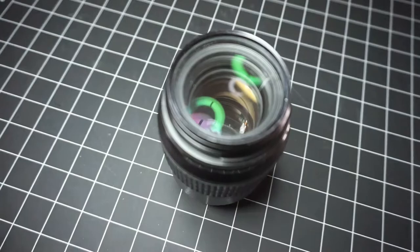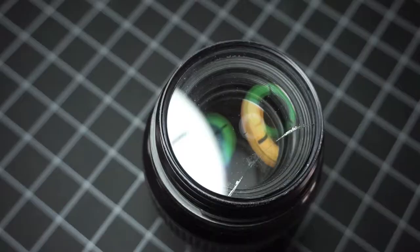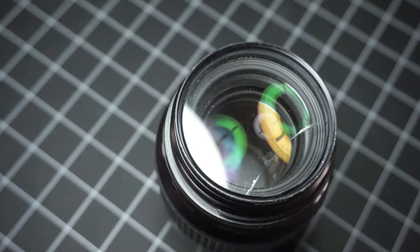Did you know that a cracked filter on the front element of your lens doesn't make a huge difference in the image quality?